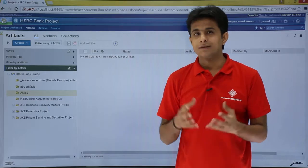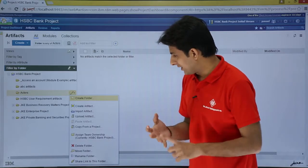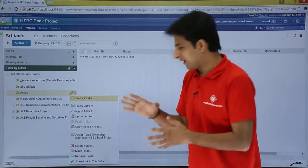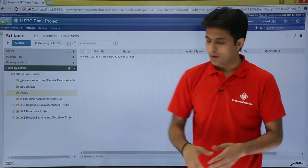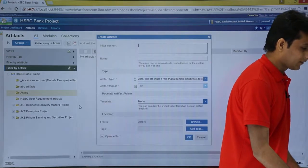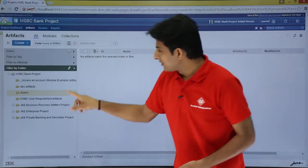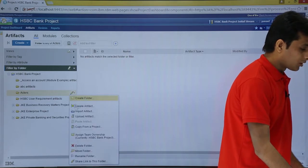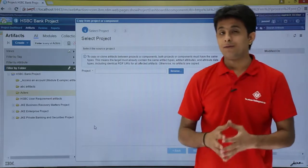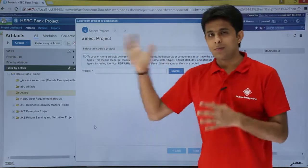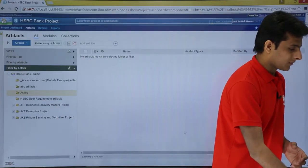If I want to add artifacts to the folder, I can click the pencil button — I can create, import, or upload an artifact. Similarly, if I click on 'create artifact,' I'll get the same dialog box that appears when clicking the main create button. You can also import or upload artifacts the same way, or copy artifacts from another project and store them here, though that involves three to four steps.